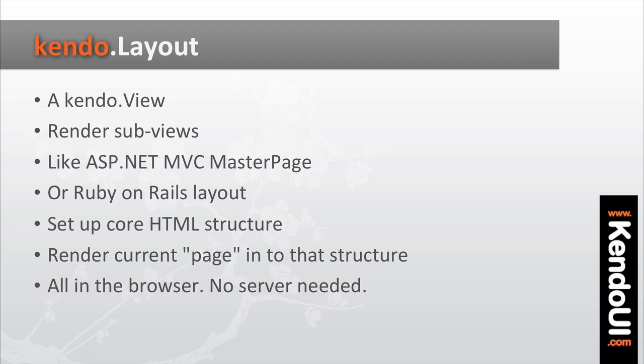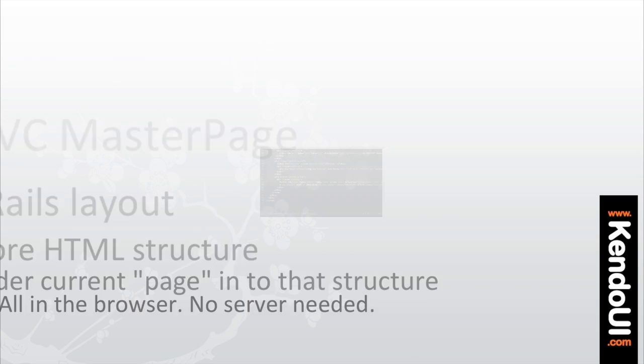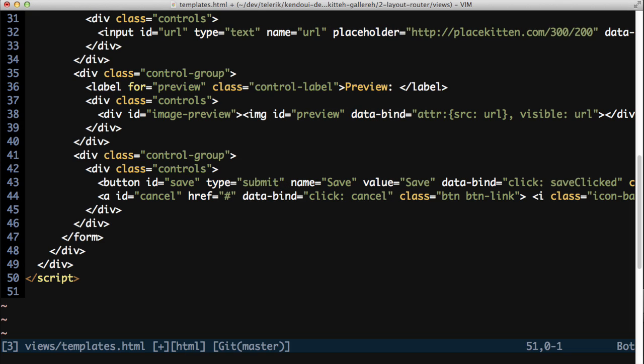Only in this case, it's all happening in the browser, with no need to completely re-render the entire screen to get a new page in place.